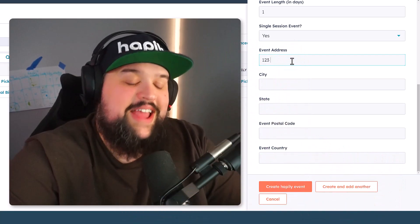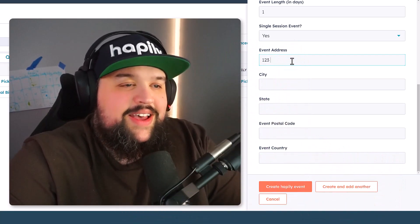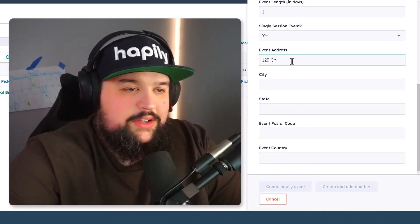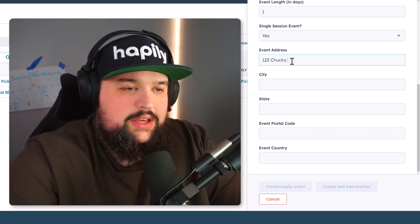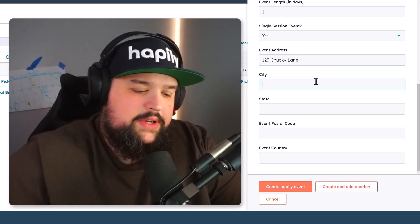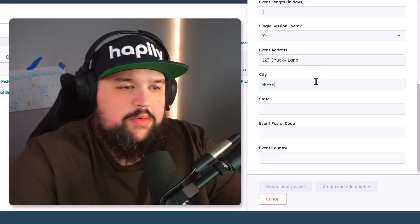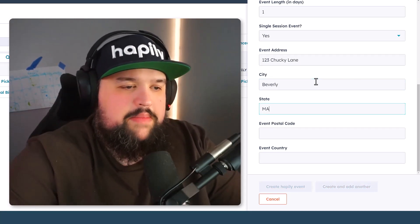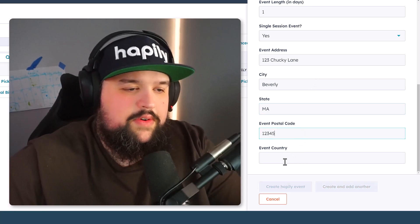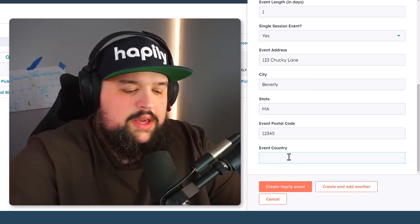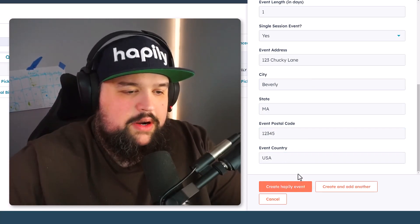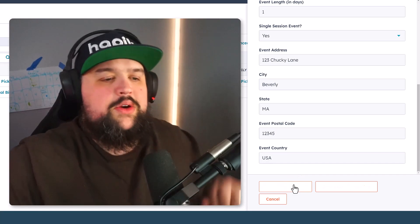We're going to put the event address in: 123 Chucky Lane. And then we're going to go in a city — Beverly, Massachusetts, 12345, United States of America. Let's go ahead and create the event.